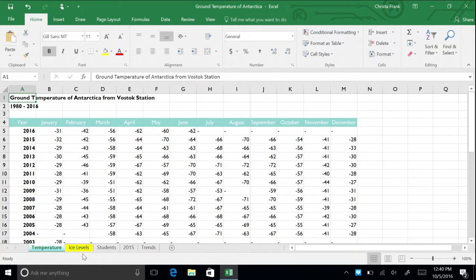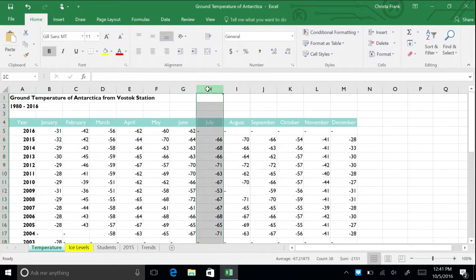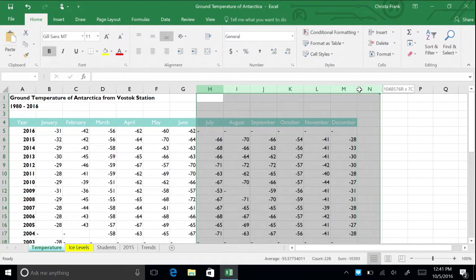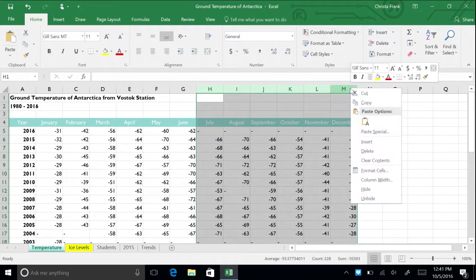In the same way that you can hide and unhide spreadsheets, you can also hide and unhide rows and columns. Let's say you only want to see temperature data for January through June for each year. To hide the columns for July through December, click on column header H and drag to column header M. Then right-click on any of the selected column headers and choose Hide.